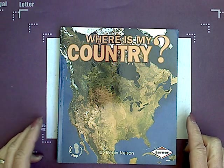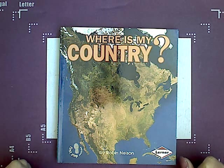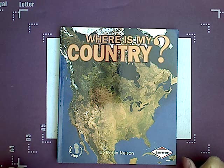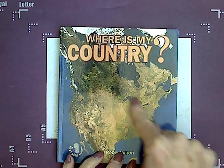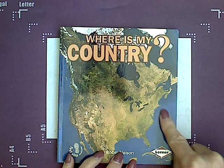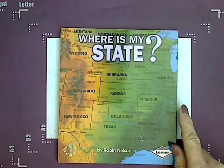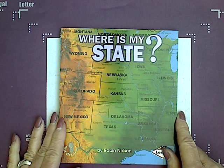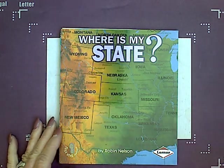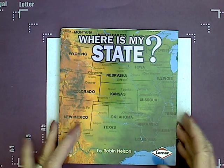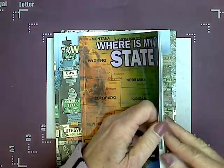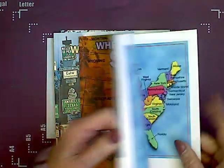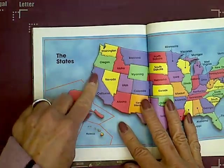On every continent, there are countries. Countries are smaller than continents. Our country is right here. This is the United States. We have states in the United States, and our state is California. California is right here.